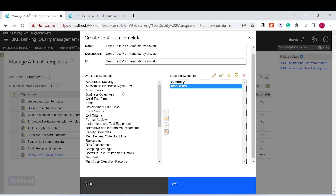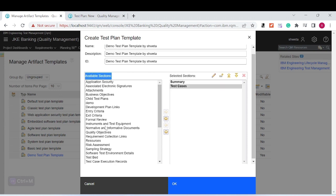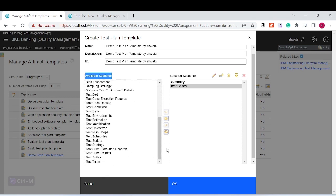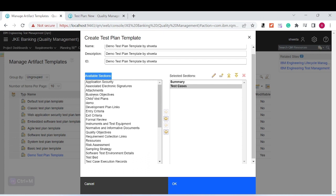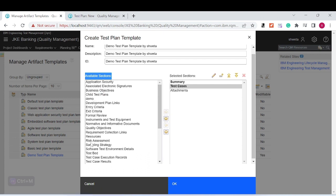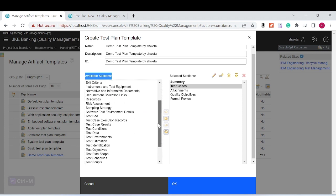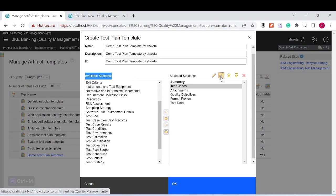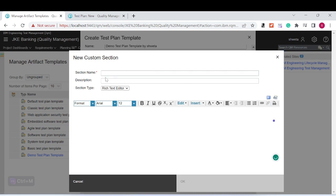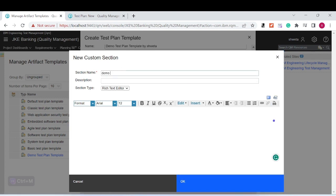There is a selection panel showing available sections — these are optional things you can add. For example, I want to select 'Attachment' from the existing list, then 'Quality Objective,' 'Formal Review,' and 'Test Data' as well. I'll select those from the available section list. Additionally, I want to create my own custom section, so I'll click 'New Section' and name it 'Demo Section.'